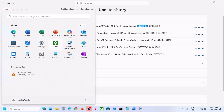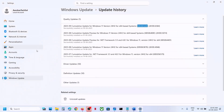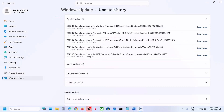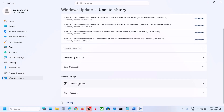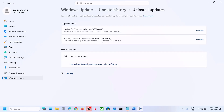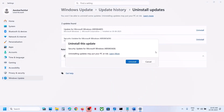Open Windows Settings, then go to Windows Update, then go to Update History. Scroll down and you can see the Uninstall Updates option — click on it. Over here you will see KB5065426. In front of it you will see the Uninstall option — hit Uninstall.